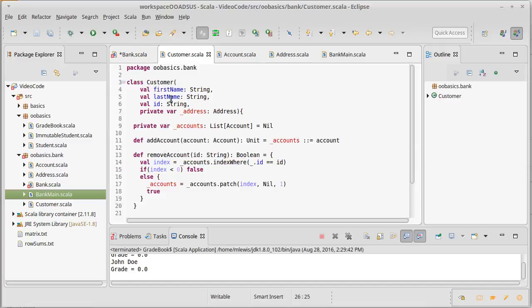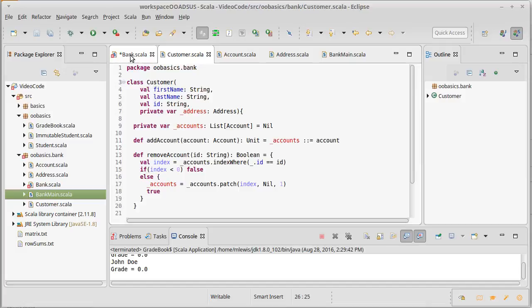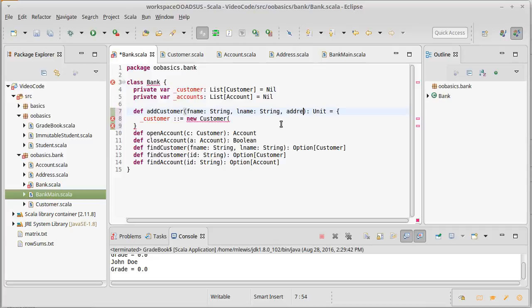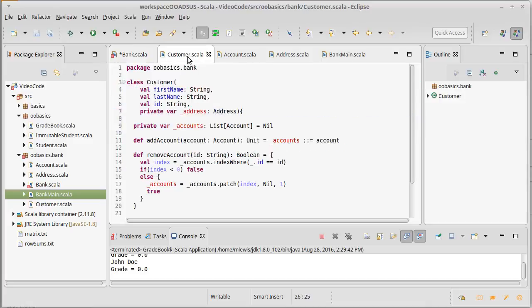Actually, that will cause us some problems right here because we did not make add customer take an address, and we're going to need that information if we want to build a new customer. So I am going to change our design and say that when we add a customer, we have to pass in address. Otherwise, we would have a hard time building our new customer.